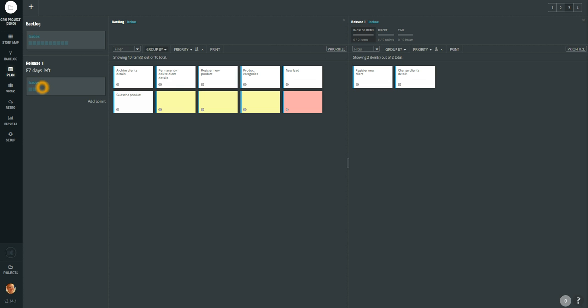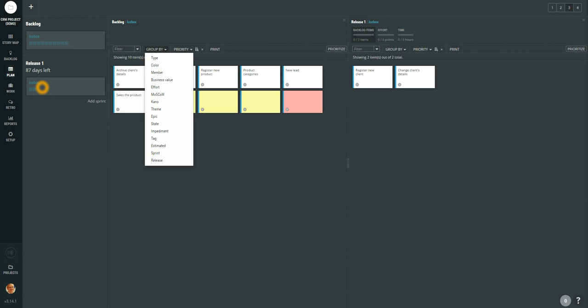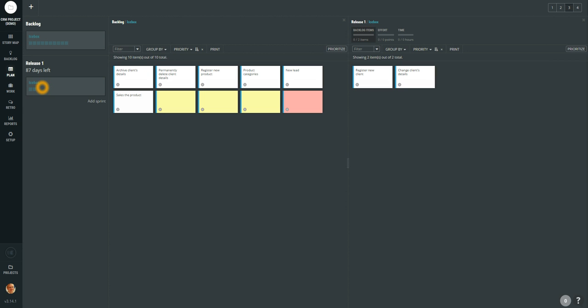Especially if you will group them by different attributes. You can focus on different epics, different themes. And that way you can very quickly fill up your releases. But that is not enough.